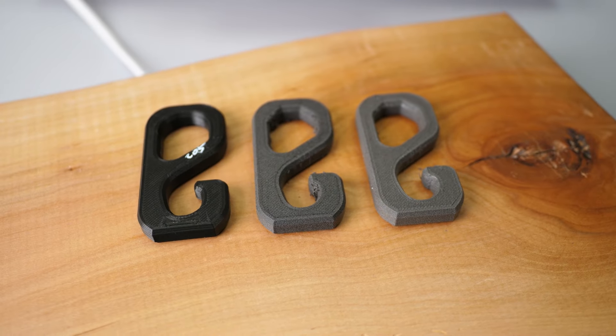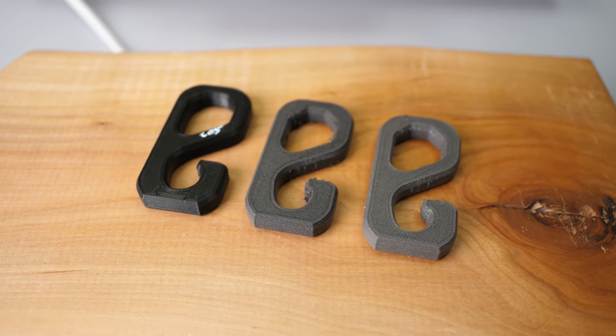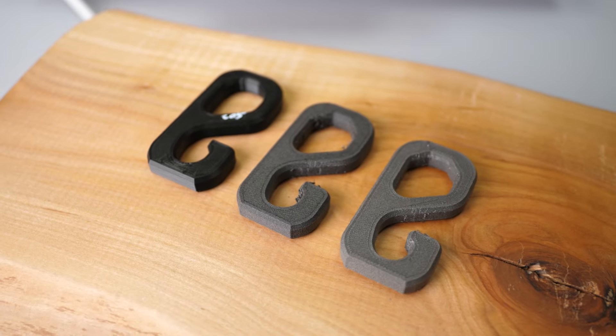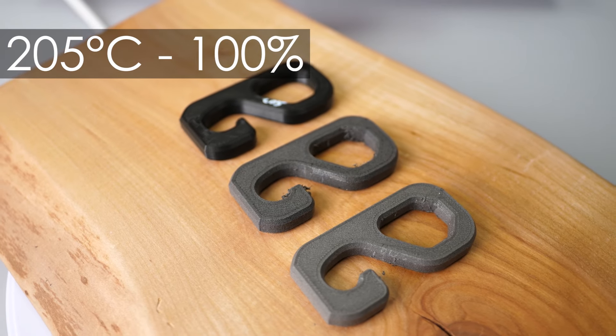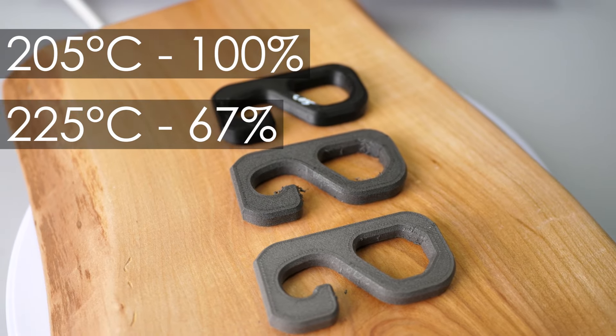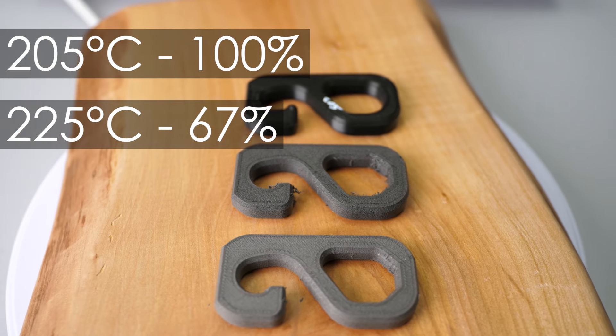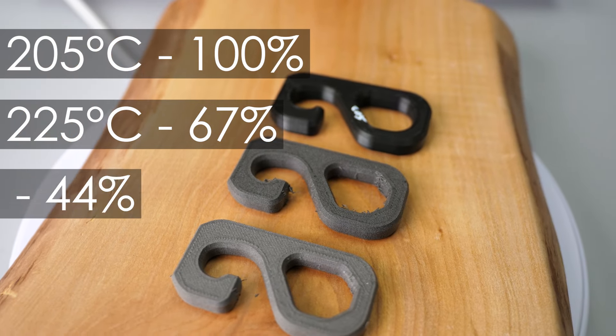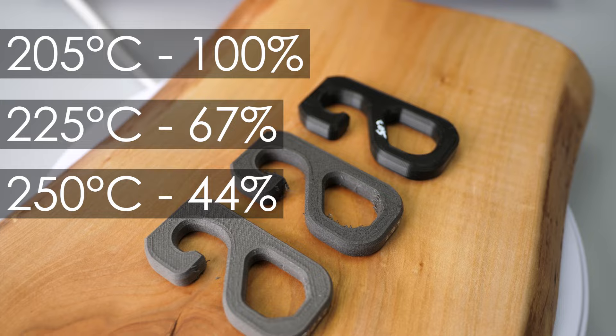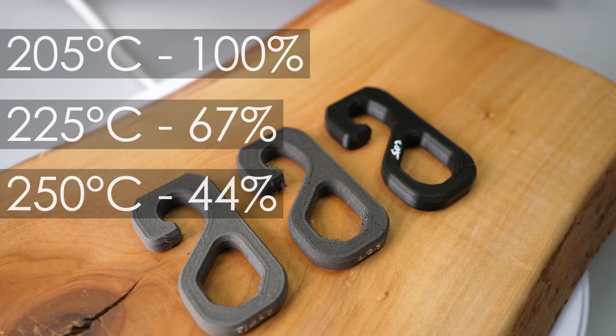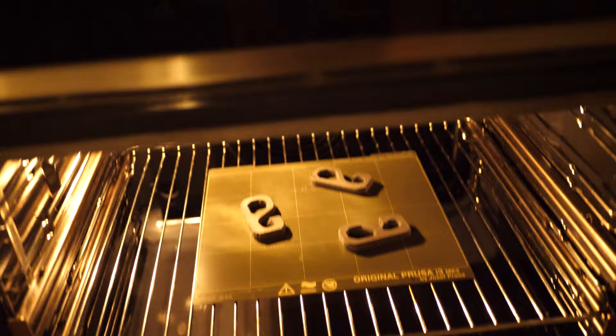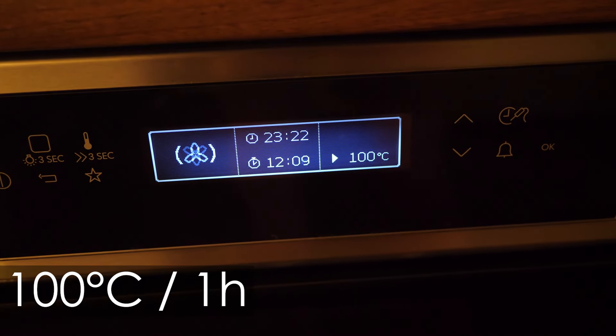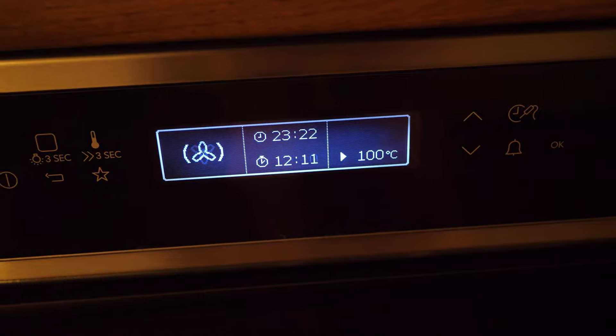I've tested the mechanical properties of Colorfab's lightweight PLA at three different temperatures. 205C for the unfoamed material, 225C which is 67% density, and 250C which results in 44% density. Additionally, since people seem to be interested, I also annealed one set of the 250C parts to see if that changes properties.